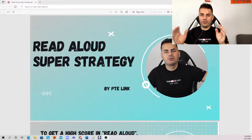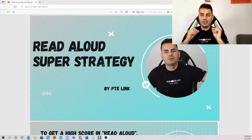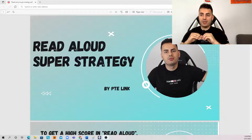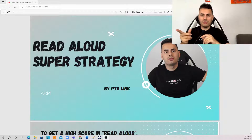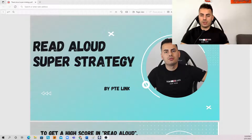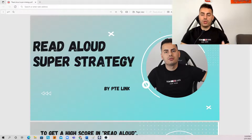Hello everybody, how have you been guys? Starting the new year with the first video, and there's nothing better than Read Aloud to start with. As you can see in this slide, Read Aloud — the super strategy. Today, quickly, I will show you what you have to do to get a very high score in Read Aloud.